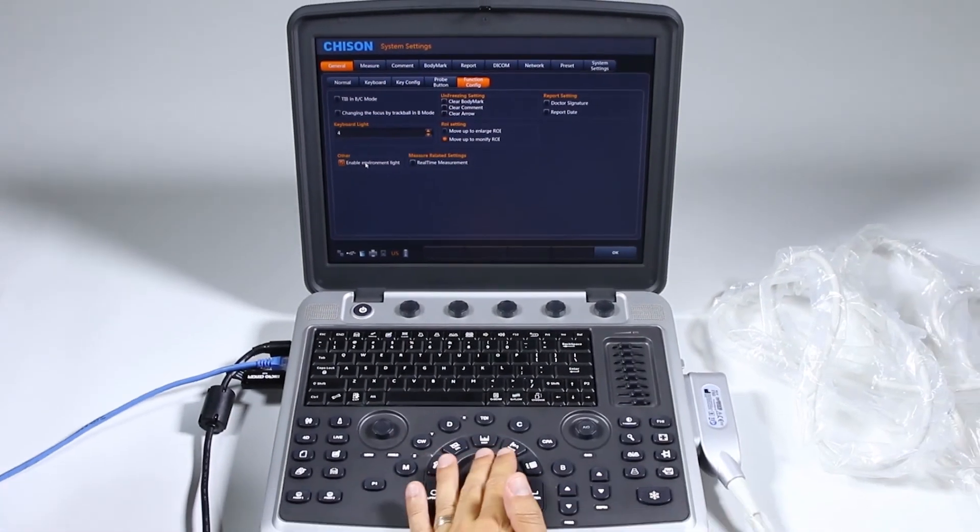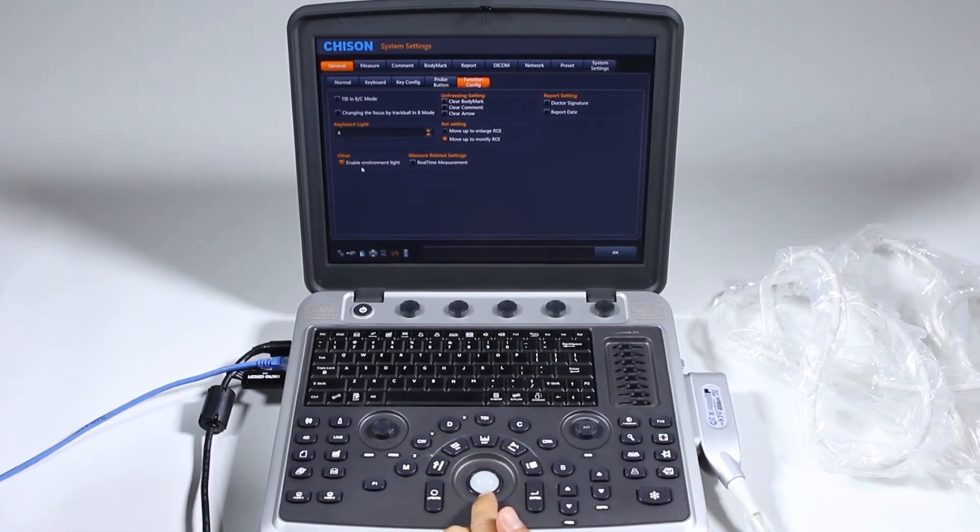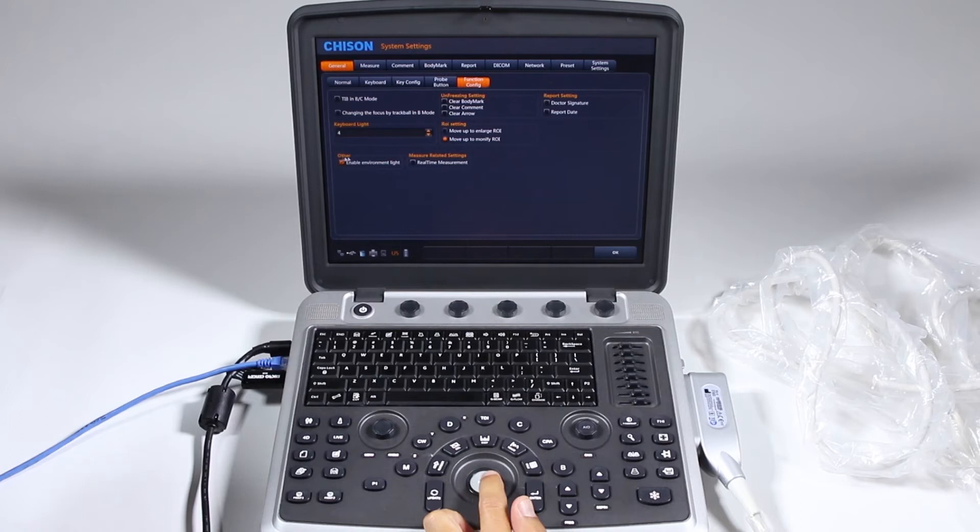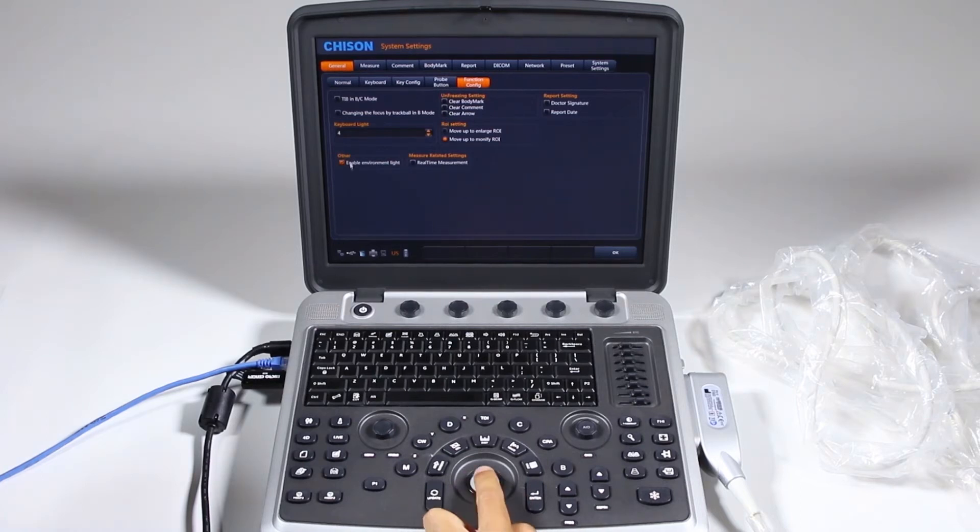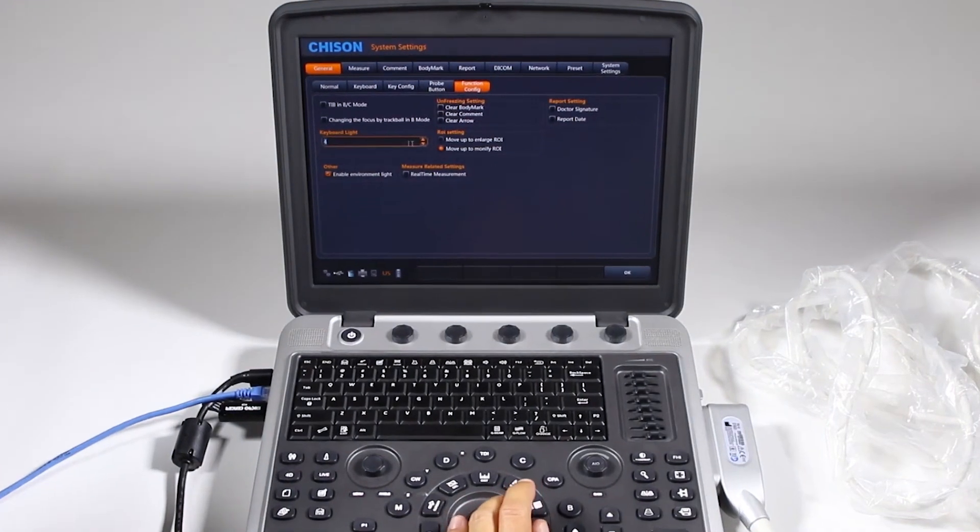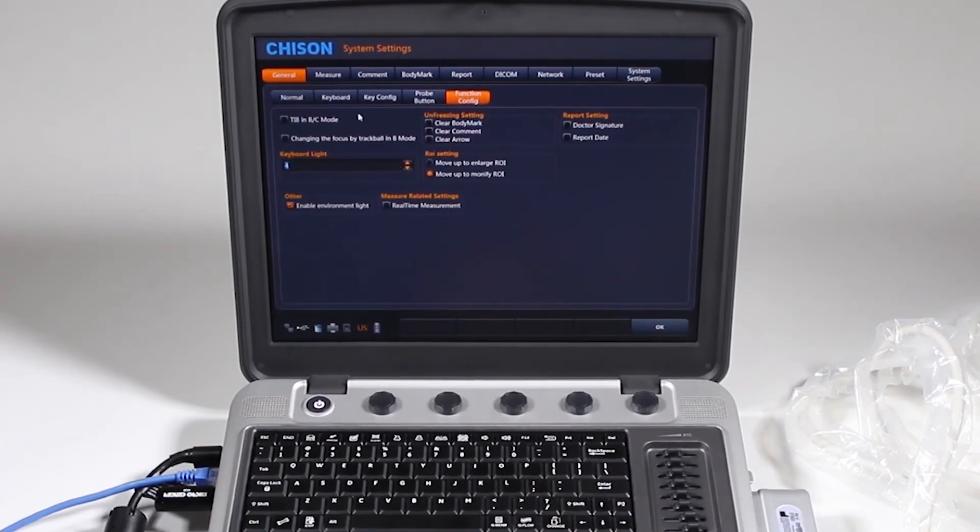One thing you'll notice also is this trackball lights up, that's not an environmental ambient light feature, that's the trackball will light up as soon as you touch it. The brightness of the keyboard light, various items there.